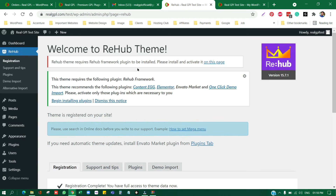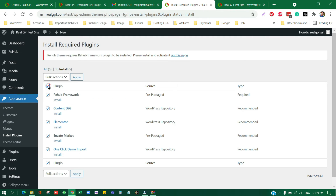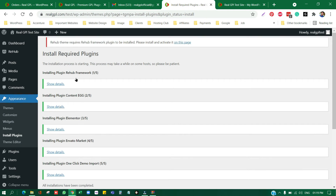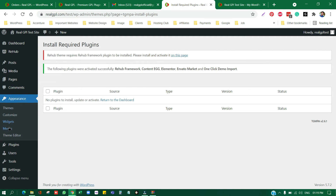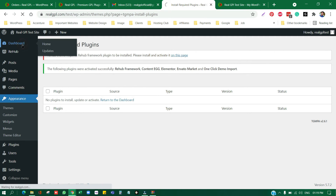Activate the child theme, not the parent theme. If the theme asks for a license key, ignore it — in GPL there is no license. Now that the child theme is activated, it's time to install the recommended plugins. Click Begin Installing Plugins, select all, click Install, then Apply. Once installed, select all again and click Activate to activate all required plugins at once.